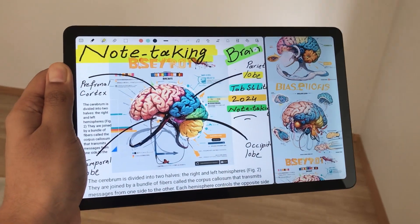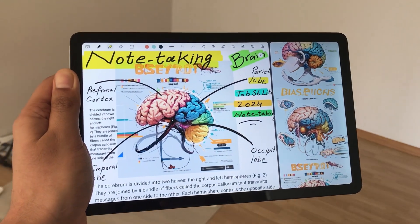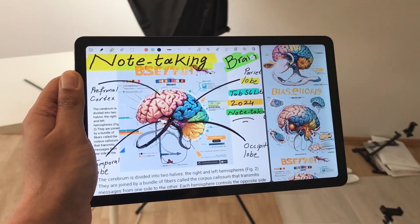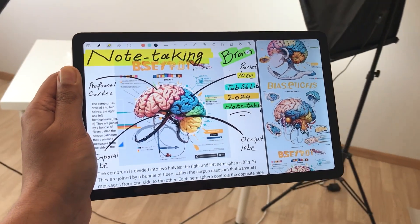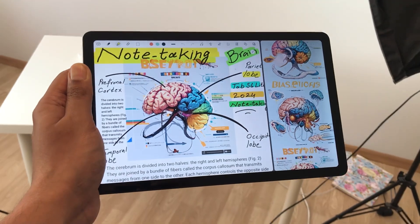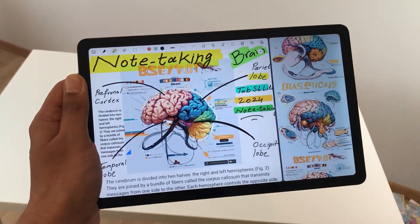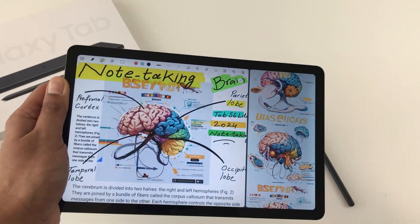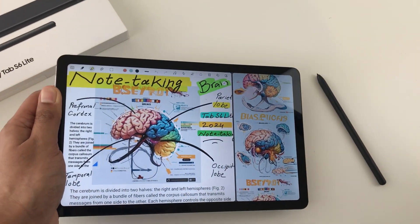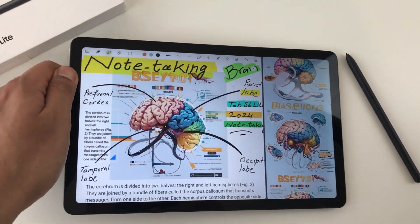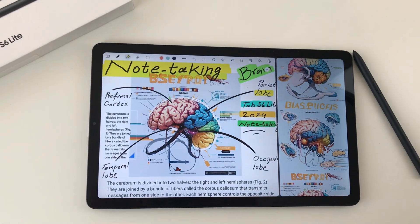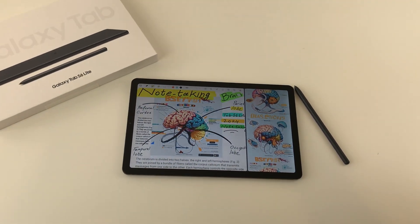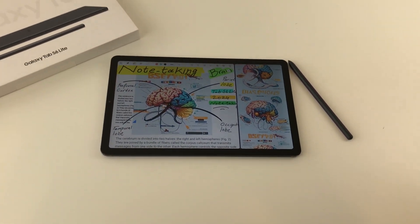Hello guys, I hope you are doing really really well. Today I have with me the Samsung Galaxy Tab S6 Lite 2024, and in this video I am going to show you how to take notes on this tablet using 16 tips and tricks. So let's start.